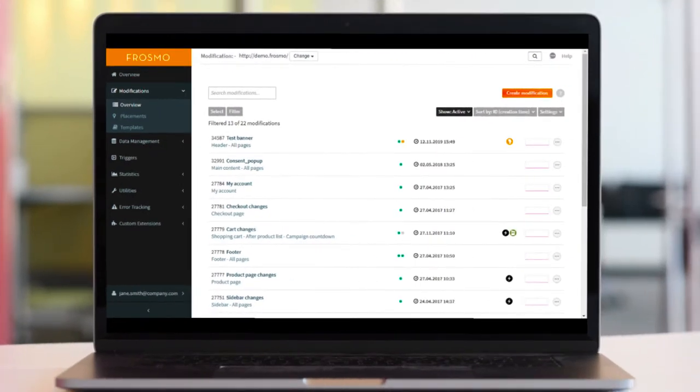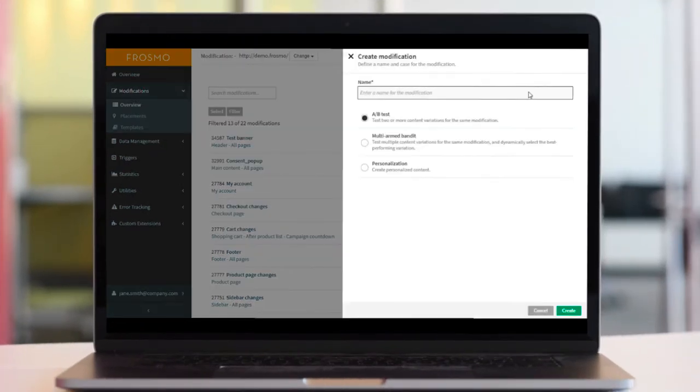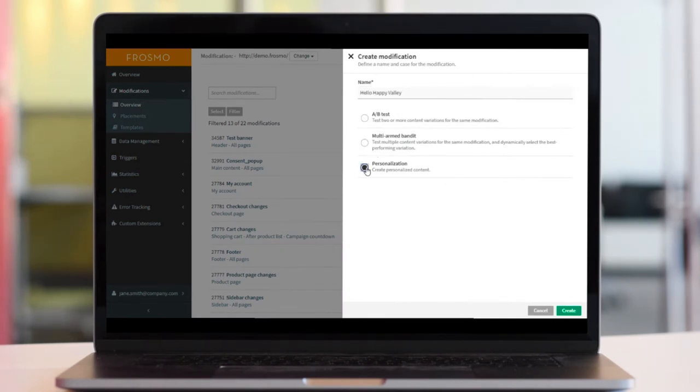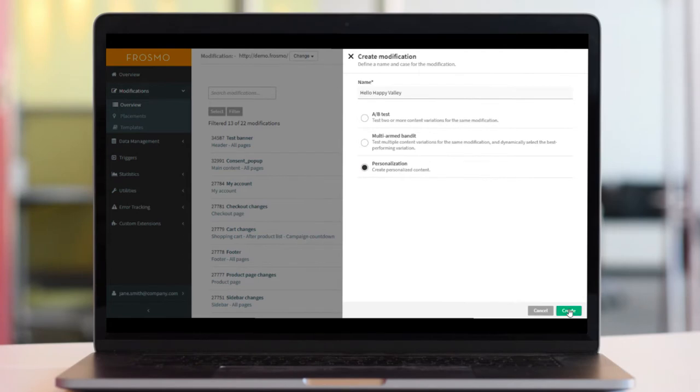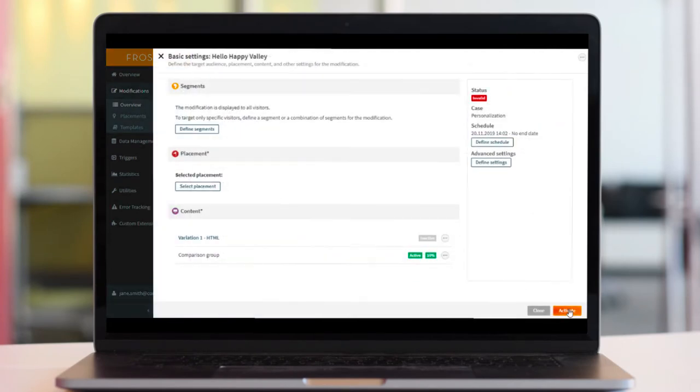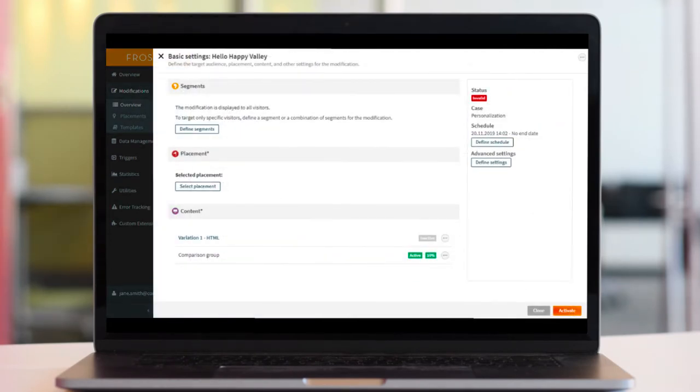As you can see, the new modification UI lets you create modifications based on different use cases. Selecting your use case is easy and opens a new modal. The biggest change is probably the way that the new creation process is divided into sub-menus according to a typical workflow.